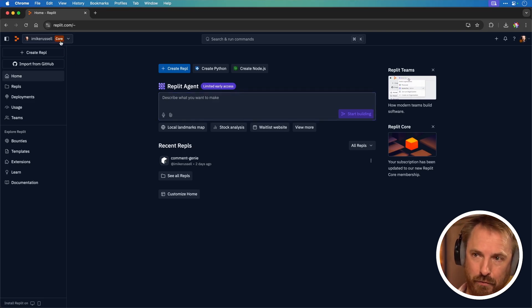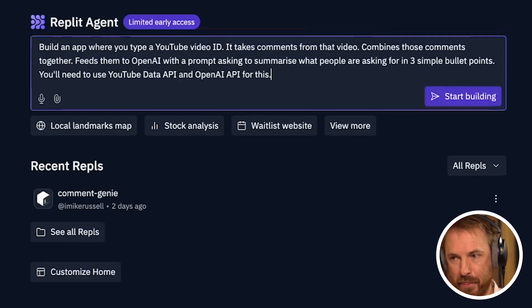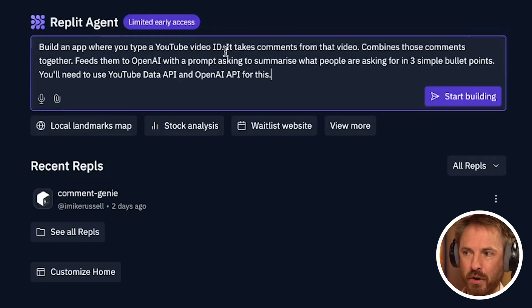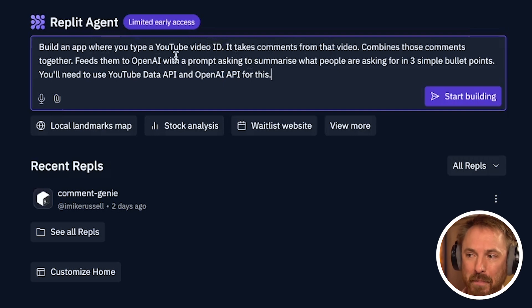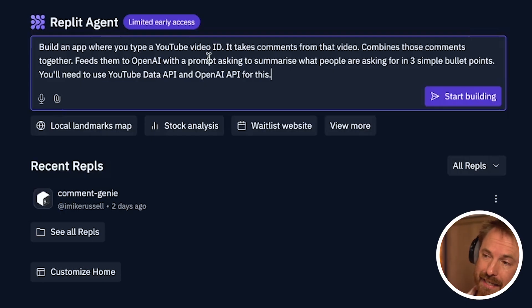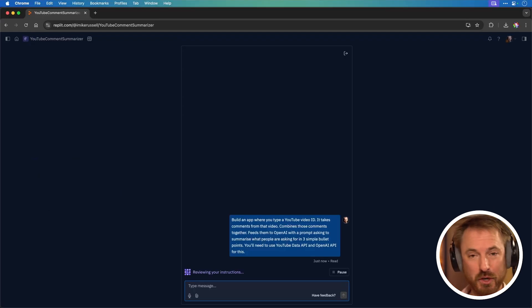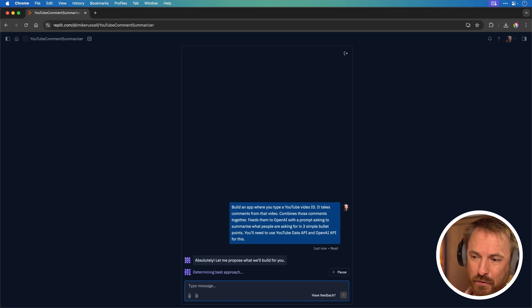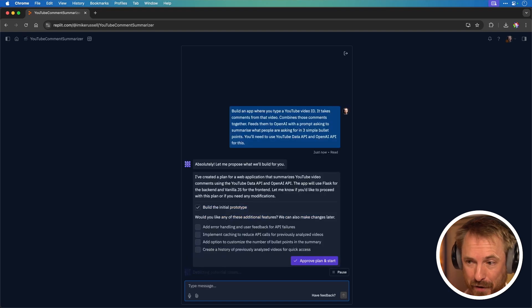You need to be on the paid plan — I've paid for Core, it's about $10 a month. I can paste in my prompt: I want to put in a YouTube video ID, get the comments from the video, combine them, use OpenAI to summarize all those comments and come up with three bullet points giving ideas for future videos. Let's see how Replit Agent gets on building this automatically. The AI agent sets up a development environment — 'YouTube comment summarizer' — and it's analyzing and doing a chain of thought to build out the app right in front of me.